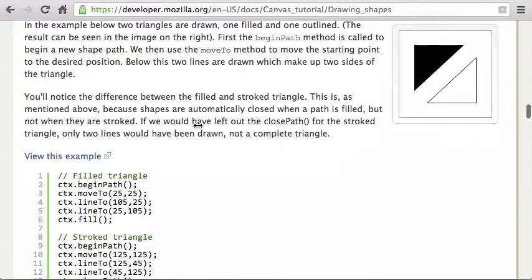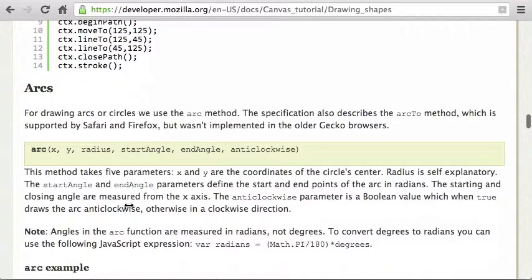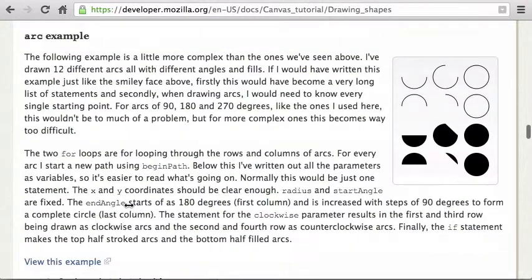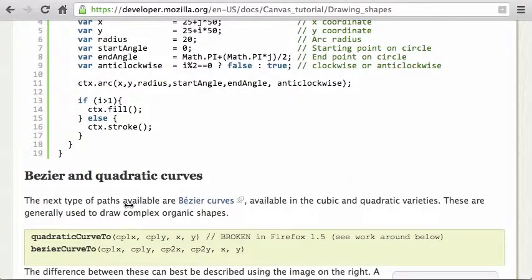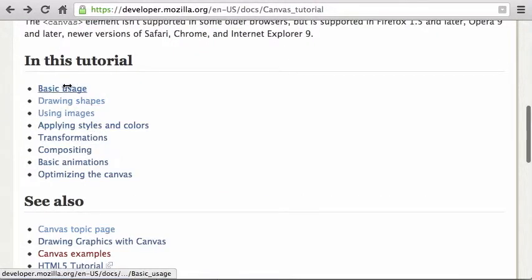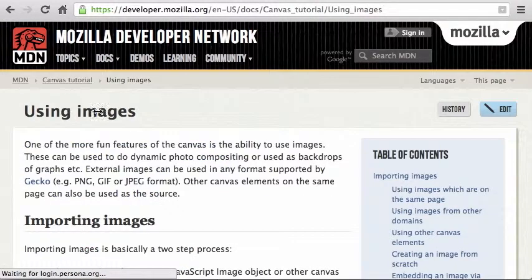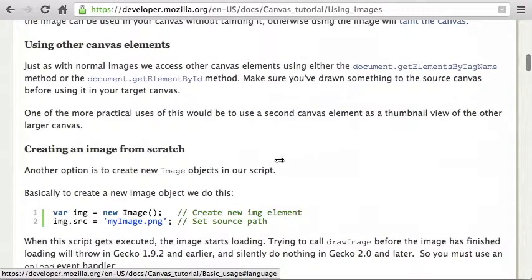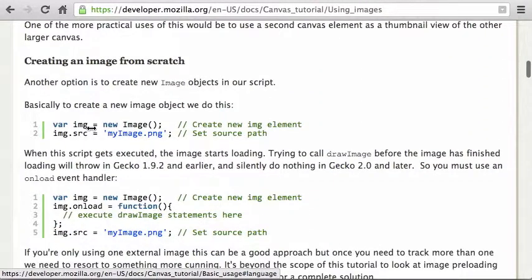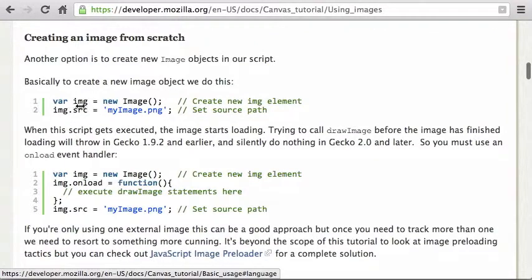For more complex shapes, you build them yourself using move and line commands, creating your own functions for circles, squares, or whatever you need. You can also Google canvas libraries that help with shape drawing. You can also draw images — like a photo — onto the canvas. To do that, first create a new Image object and set its src attribute to the URL of your image.